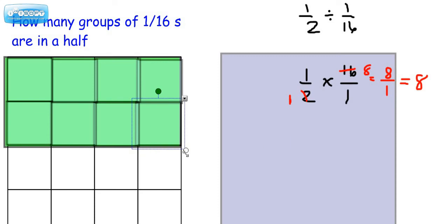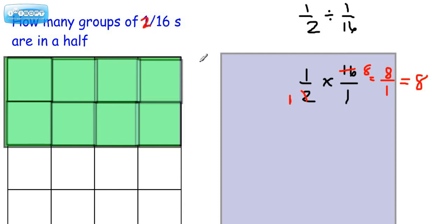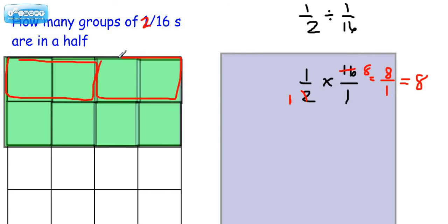All right, so let's just pretend that we were going to change this not to 1/16, but let's say we're going to change that number to 2/16. So do you see how here's a group of 2/16? Here's a group of 2/16. Here's a group of 2/16. And then here's another group of 2/16.